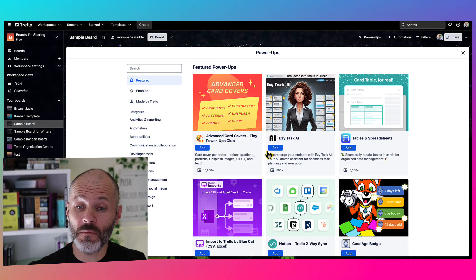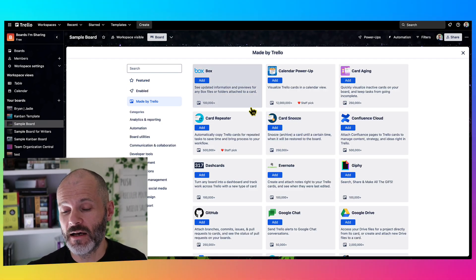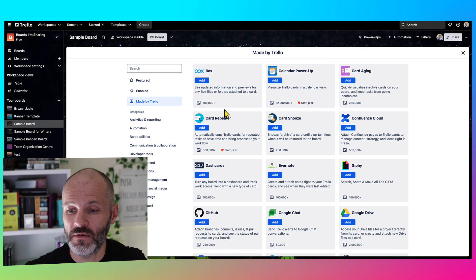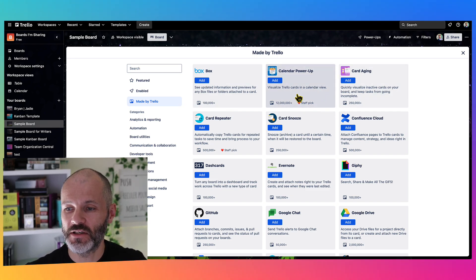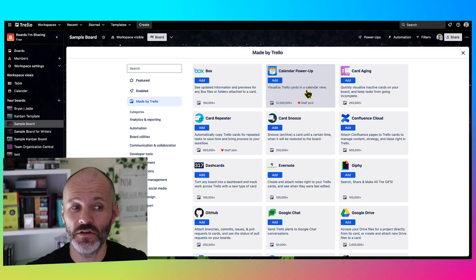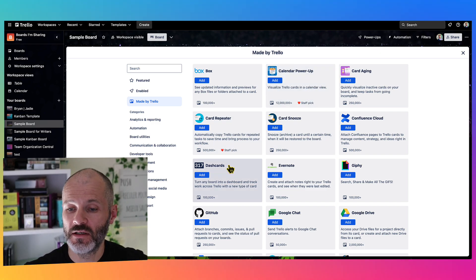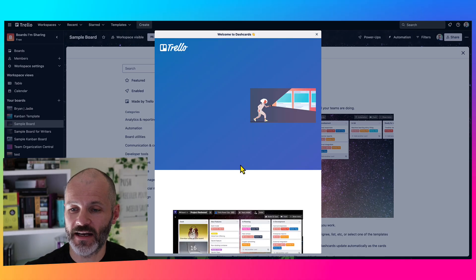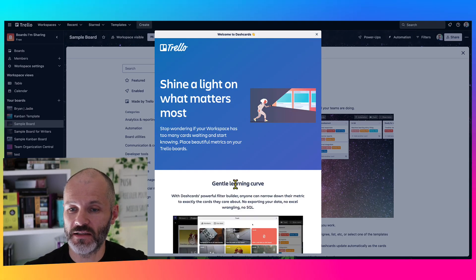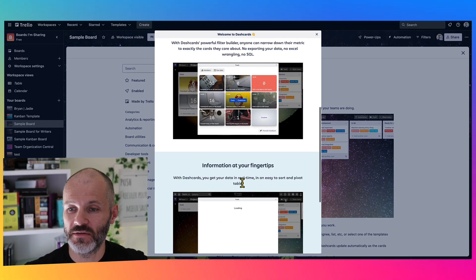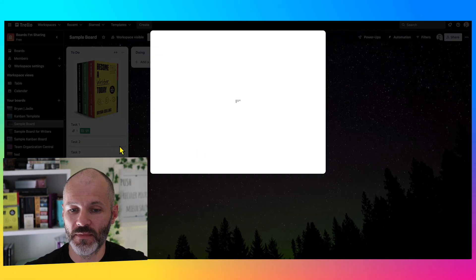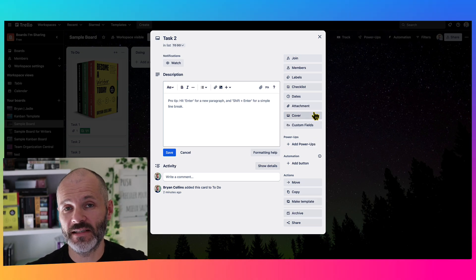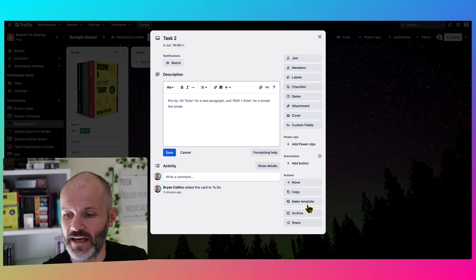You can also add power-ups. So power-ups are basically power-ups from Trello and from third-party companies that add additional functionality. As an example, you can turn your Trello cards into a calendar view. You can add dash cards, which will help you keep track of the amount of Trello cards you have in any one column. And there are other basically power-ups that you can use for integrating Trello with apps like Airtable, Notion, and so on.